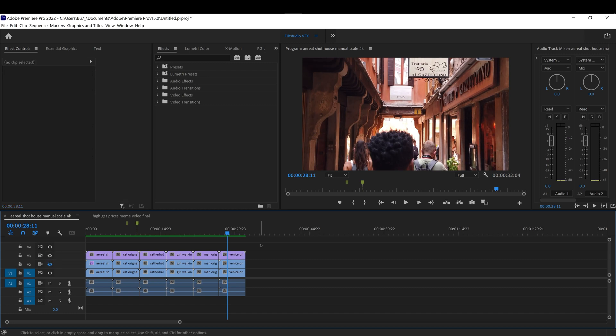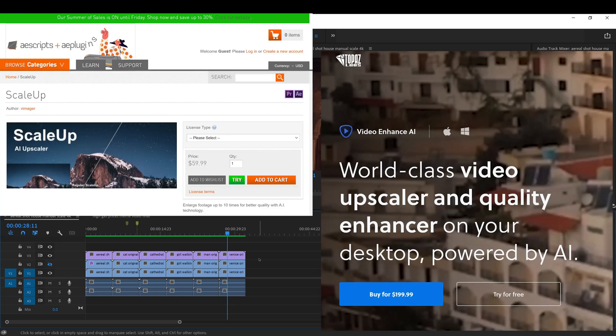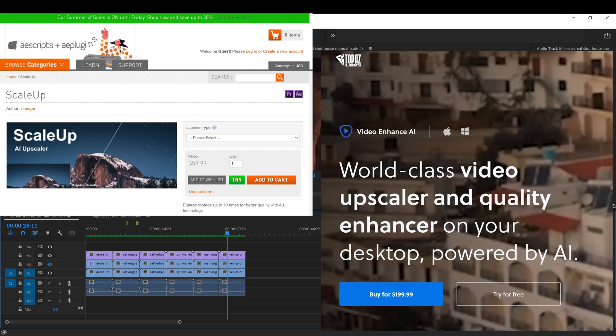Using Scale Up and Topaz, there is a difference in price, with Topaz being more expensive. Definitely gives you better results. But if you just need normal scale up, Scale Up does a very good job as well.